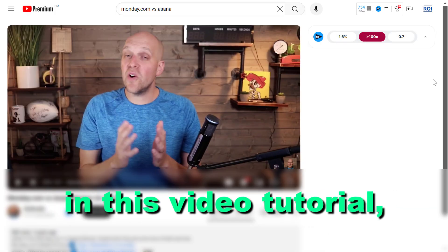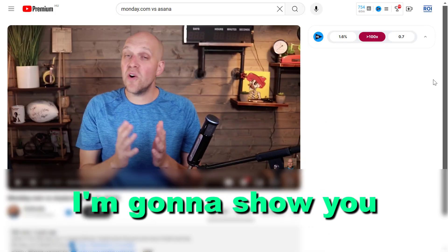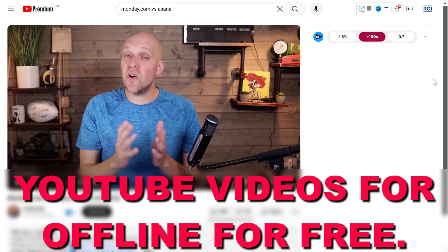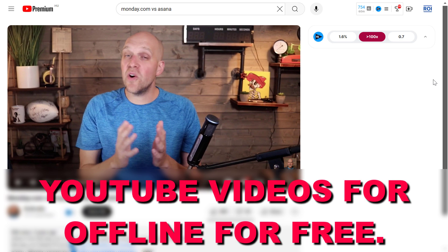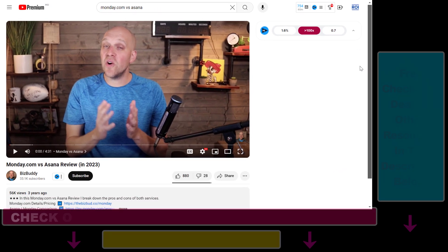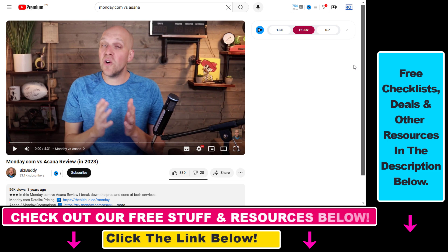Hey everybody, in this video tutorial I'm going to show you how to download YouTube videos for offline for free. There are a lot of solutions to download YouTube videos, but a great feature you have in YouTube is you can download them directly in YouTube and watch them later, even if you are offline.